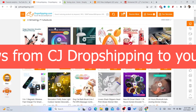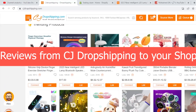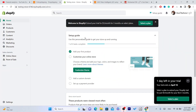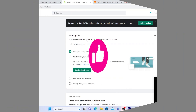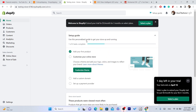In this video I'm going to be showing you guys step by step how you can import reviews from CG dropshipping to Shopify. You have searched for this topic and nobody made a video about this, so I was like why not make a video so I can help you guys solve this problem.